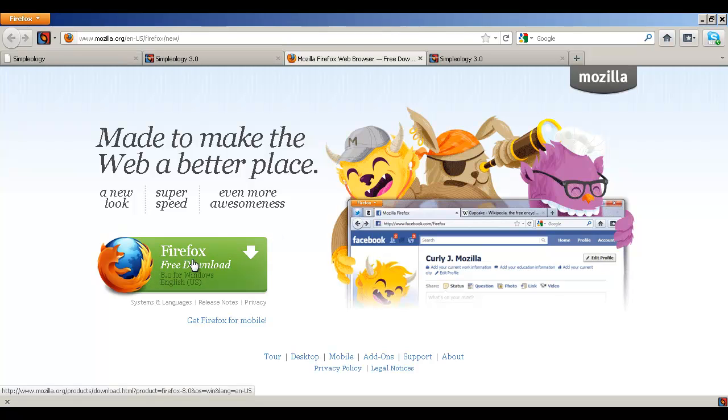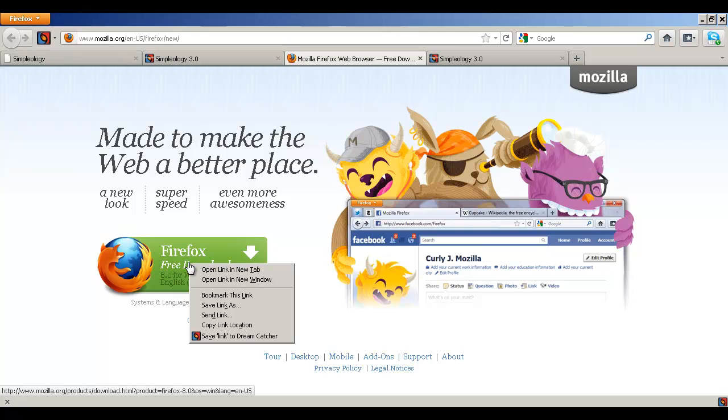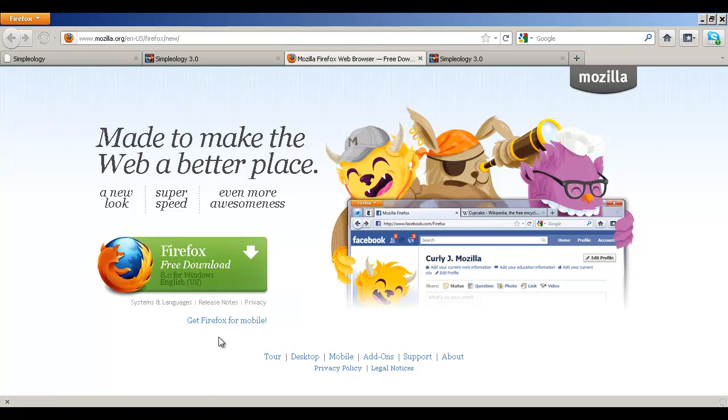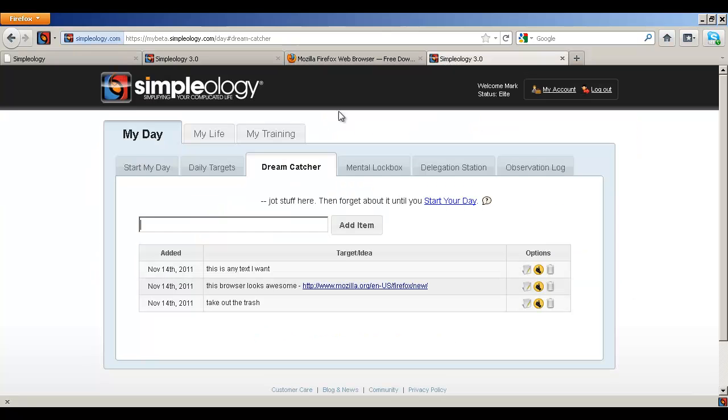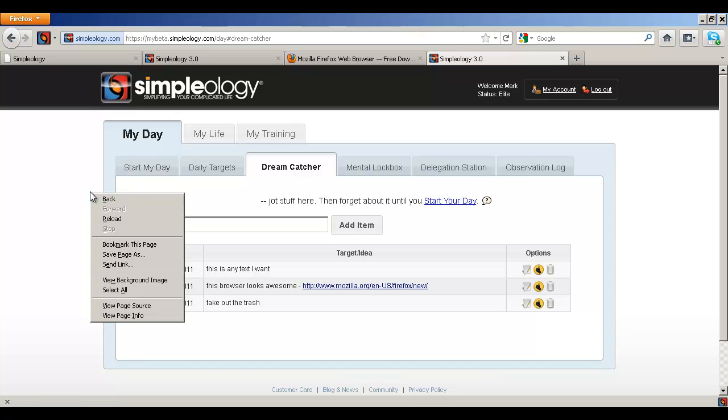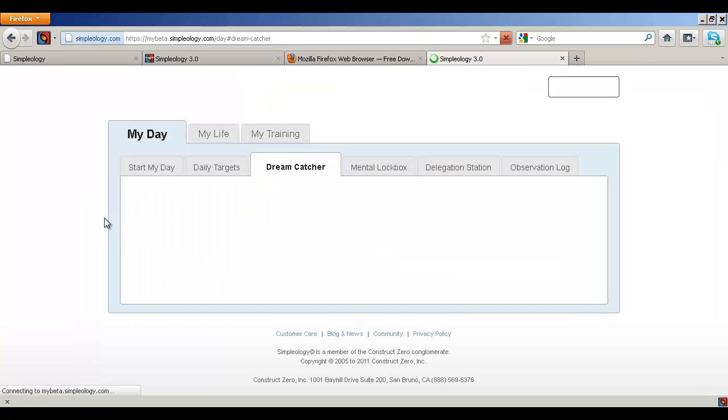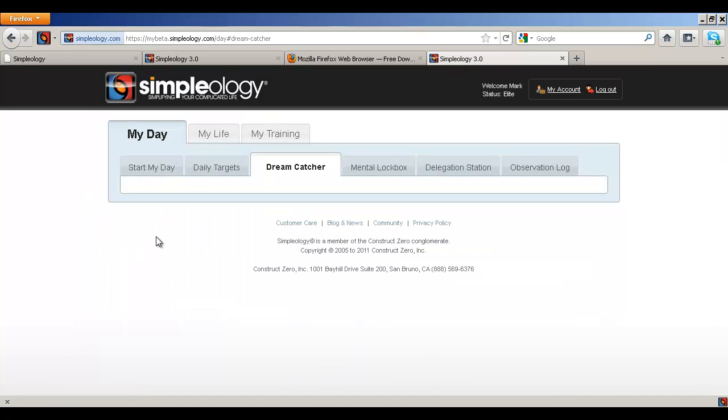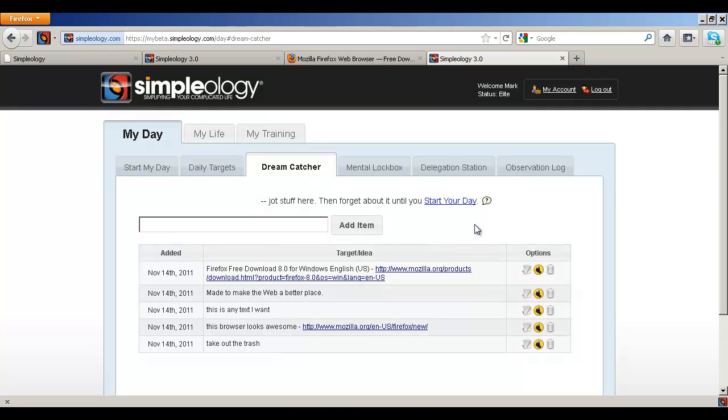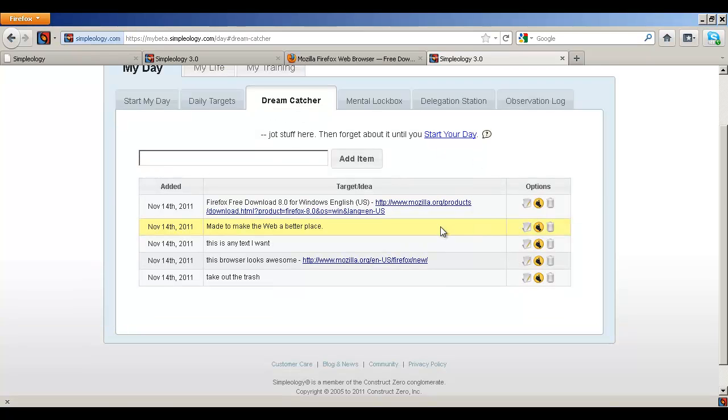Now, another way you can use it is if you find a link, you can just right click on that link and then hit save location to dream catcher and then boom, you're going to find that next time you log into the dream catcher, all of that stuff that you took note of is in here.